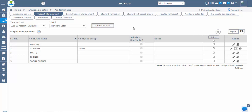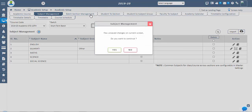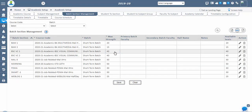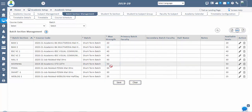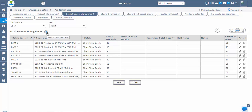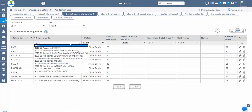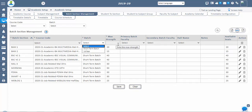Note: even after student admissions are confirmed, students need to be assigned to a particular batch section. Only then can they be seen in the student management screen. Now we are going to do batch section management, then student to batch section management. In the batch section management screen, we create the number of batch sections for a particular course code and batch. You can also define the maximum strength — maximum students to be allotted to a batch section. Duplicate batch sections for one batch are not acceptable. Configure batch sections by clicking the plus icon and entering the mandatory fields. Primary and secondary batch faculty can also be assigned to monitor students in the batch section.